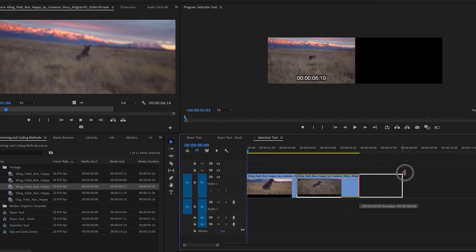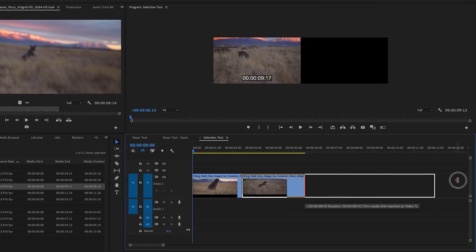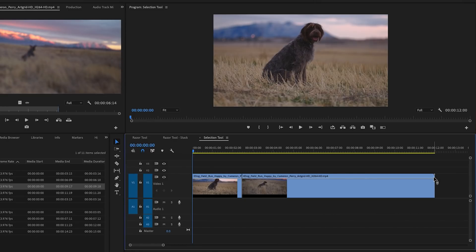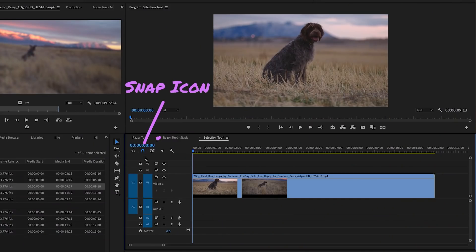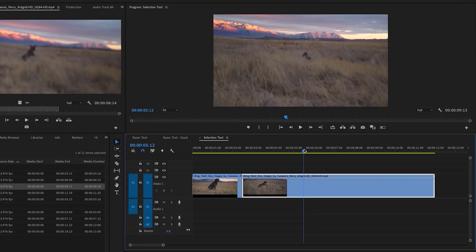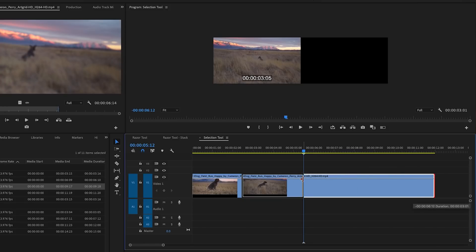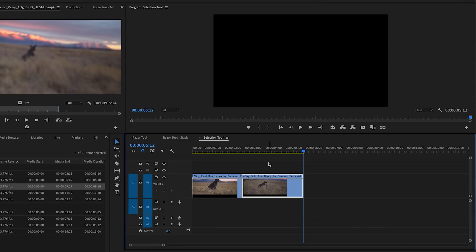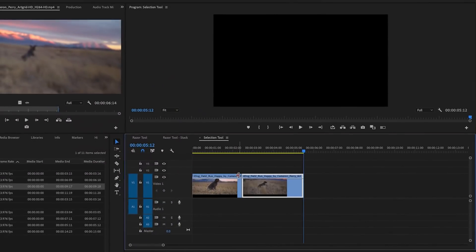From here you can drag to the left to trim in or drag to the right to trim out. Note that to pull a clip out to extend the edit, there needs to be more footage there — if it stops, that means it's the end of the clip and it's maxed out. If you want the trim to hit an exact location, make sure snapping is turned on by clicking the magnetic icon. If it's blue, it's on. You can then move the playhead to where you want the trim to be and drag to snap to it.